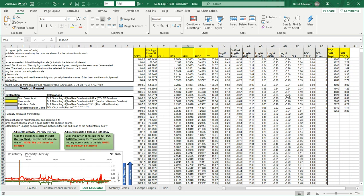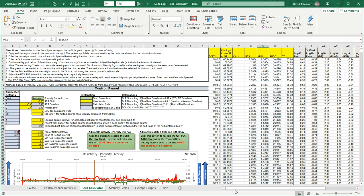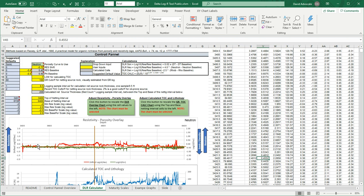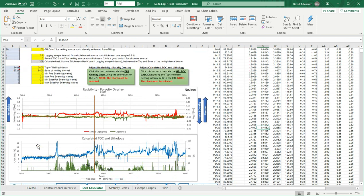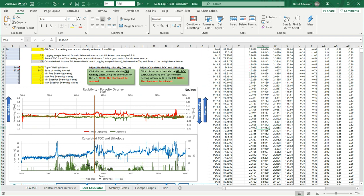These cells will be calculated. And over to the far right here is an area where you can input measured sample total organic carbon measurements. The control panel is where you put in the different inputs in the yellow cells that will control the overlay process and calculation of the delta log R's. So there are two plots here. There's the resistivity porosity overlay, and then there's a gamma ray and the calculated TOC. And these little dots here are the sample data.